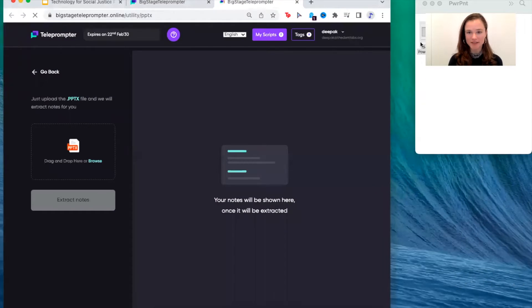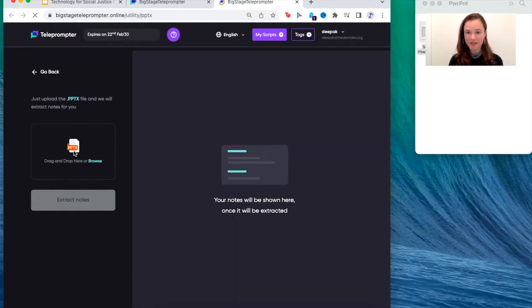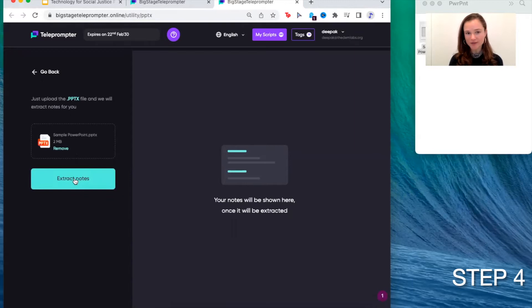It'll ask you to drag and drop the presentation, which I have right here. And once I drag and drop it, the Big Stage Teleprompter will do all the work. Once it's finished, you press extract notes.